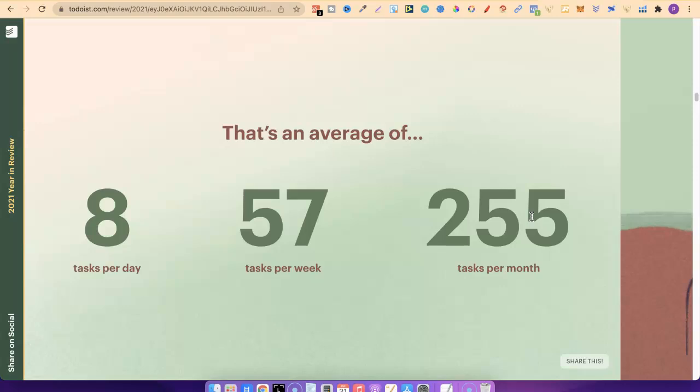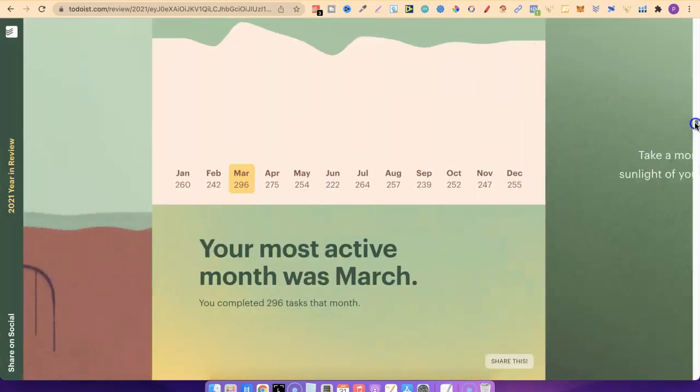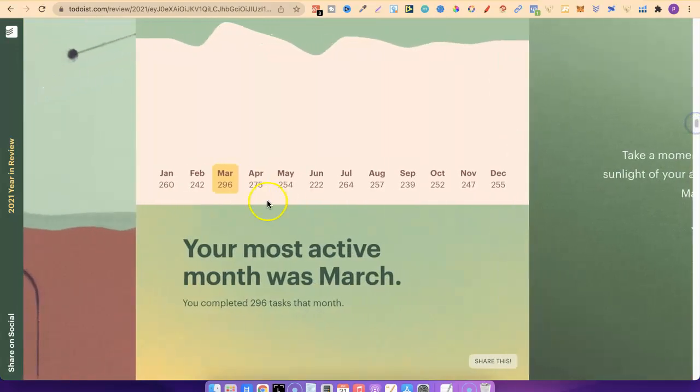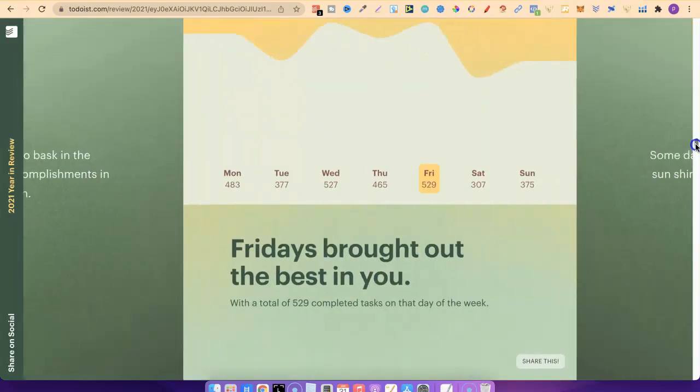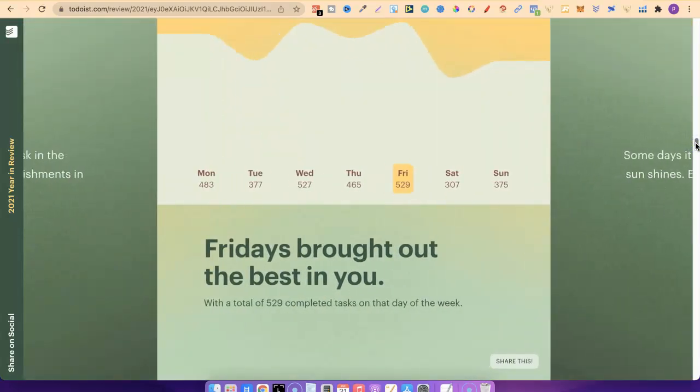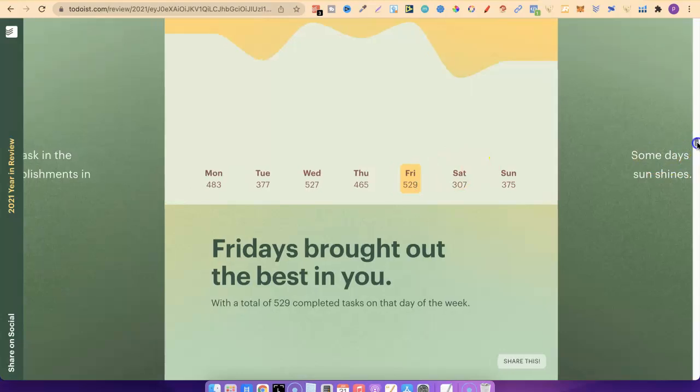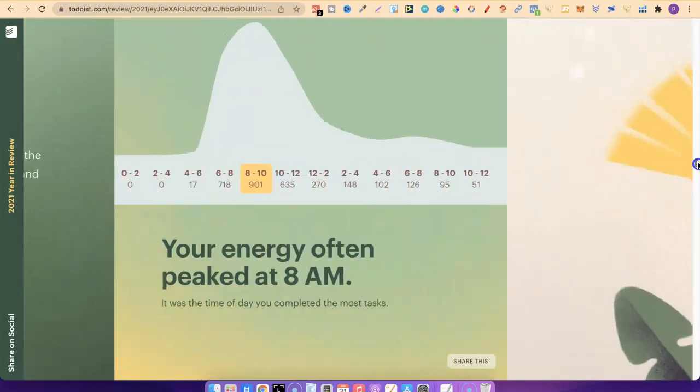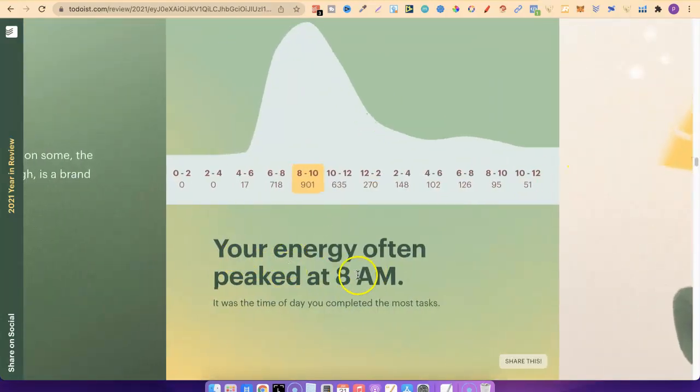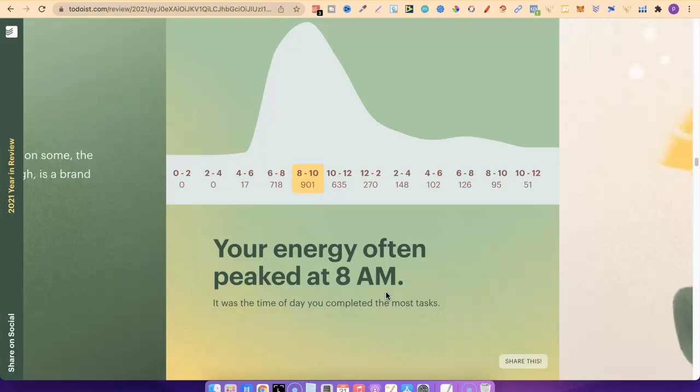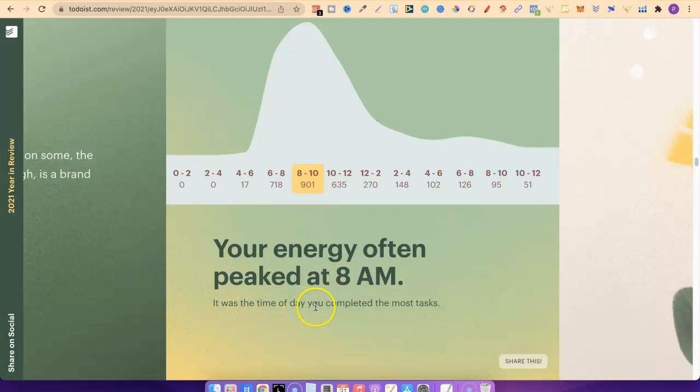2021 was very similar to 2020. If we keep scrolling down, we can see my most active month was March where I did 296 tasks. Fridays seem to be my best days, where I got most tasks done, with an average of 529 tasks done on Fridays last year. That's insane. My energy often peaked at 8am. I get up fairly early, anywhere from 5 to half 7 in the morning. Because I get up early, this is when I tend to do most of my work. I'm most productive in the mornings when it comes to my business.